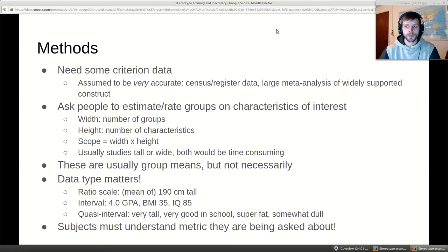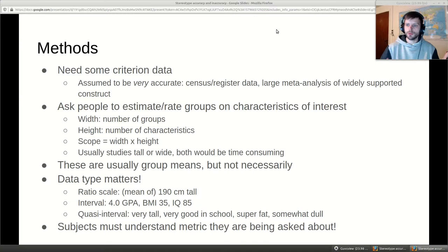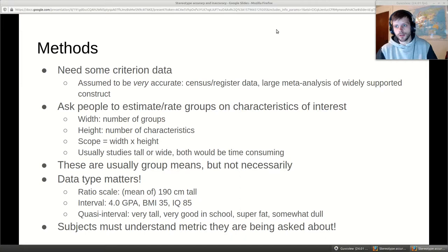Published studies are usually either tall or wide but not both, because if you had 10 groups rated on 10 different things you'd get 100 ratings — that takes a long time, costs more, and induces survey fatigue. One option is to assign people random combinations to rate, so each person isn't rating the full set — a designed missing data study. I haven't seen that for stereotype accuracy yet but it could totally be done.